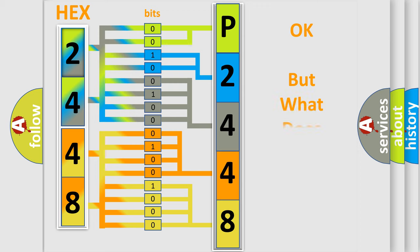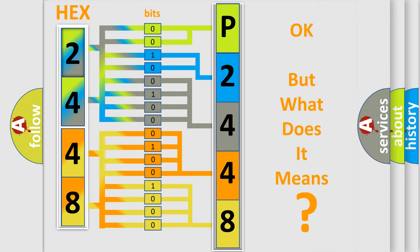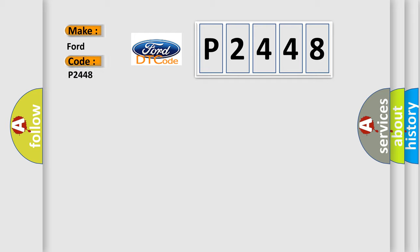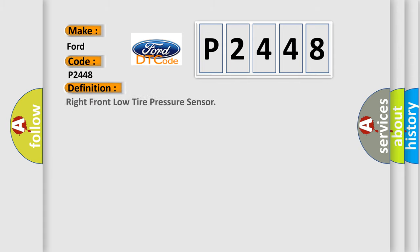The number itself does not make sense to us if we cannot assign information about it to what it actually expresses. So, what does the diagnostic trouble code P2448 interpret specifically in Infinity car manufacturers? The basic definition is Right front low tire pressure sensor.